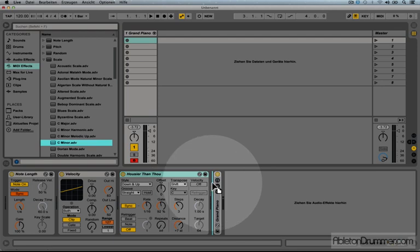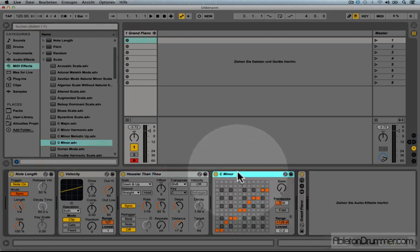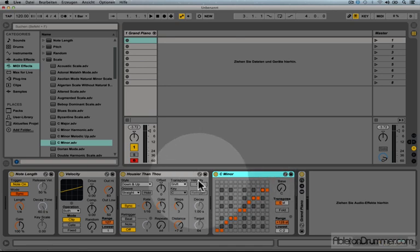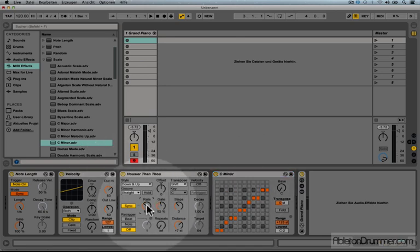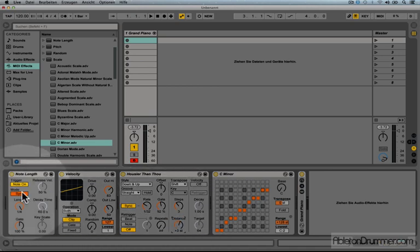So I could now drag and drop a C minor scale device at the end of the whole chain. I'm going to now change the rate a little bit and going to play around with the distance and going to have a longer note.